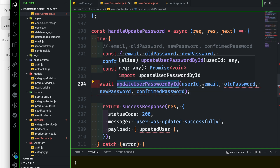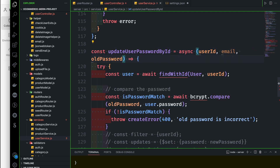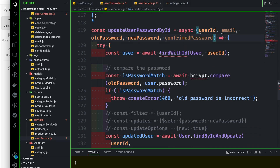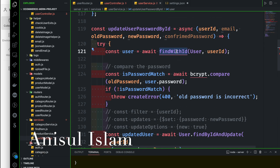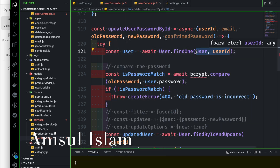Pass update user by ID — receive email, old password, new password, confirmed password. Service: first check user exists by ID. Exist — login, email exist. Await find user dot find one and then email.